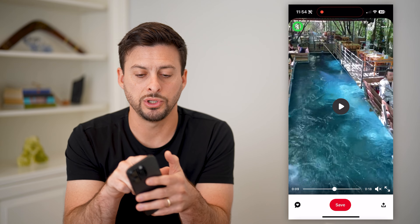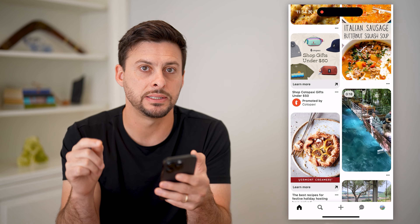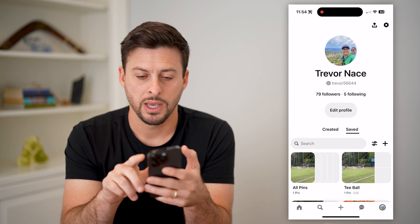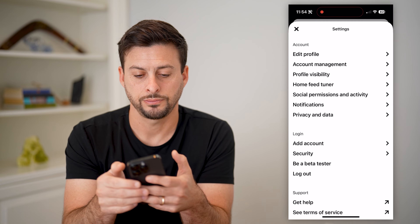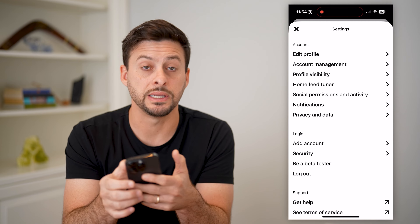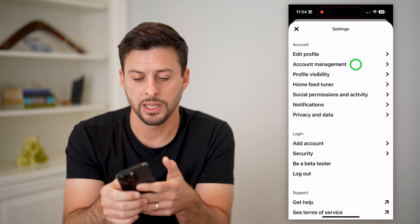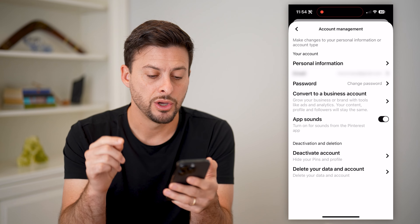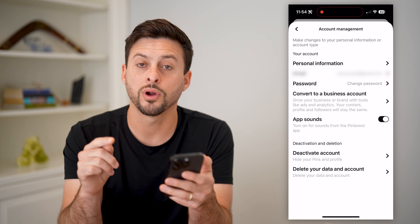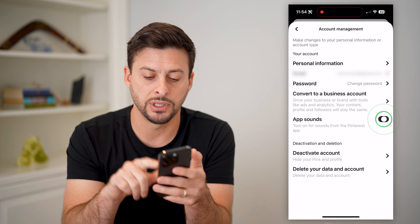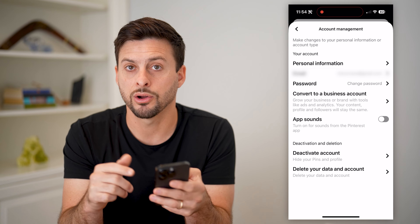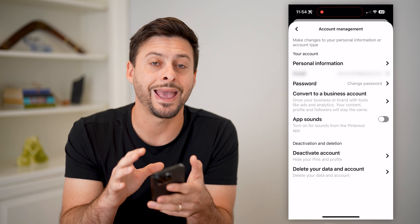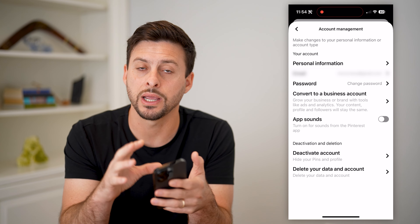Another option you have is the sound setting in the app itself. Tap on your profile at the bottom right, then the gear icon at the top right. On here, you can see the second option: account management — let's choose that. Midway down you'll see app sounds: 'Turn on sounds for the Pinterest app.' All you have to do is toggle it off, and now no matter if you're pinning, adding new boards, or anything like that, it will not make any noises or in-app sounds.